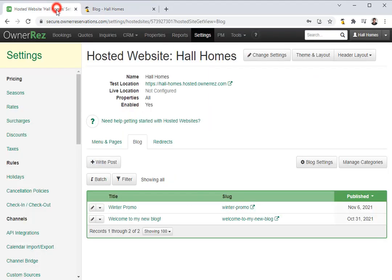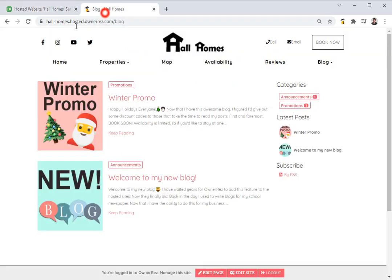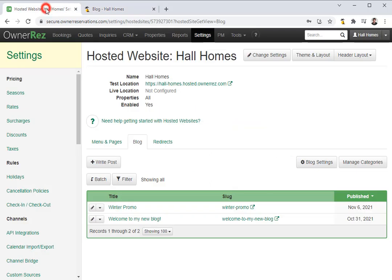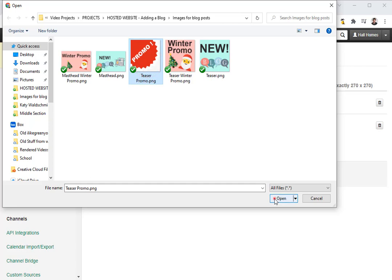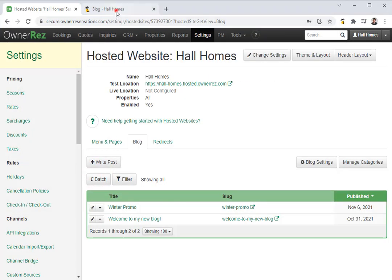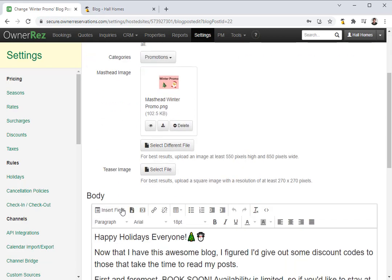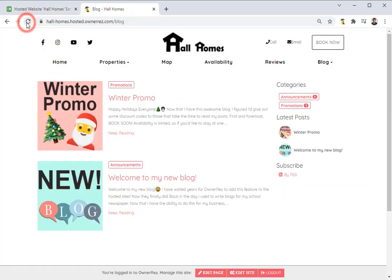Now as you may have noticed, if we head back into Oneres and go back to winter promo, let's go ahead and remove that teaser image and save. We'll refresh our blog on our hosted website. The default image is always this — if you'd like to update the default image, you can go to your hosted website, go to manage categories, then here you can upload a header image and a teaser image. So let's add a default teaser image for our promotions category. We'll click select file and select our teaser promo image, then click save. Now if you head back to your blog and refresh, you'll see the default teaser image is now the promo image we selected. But in this case, we're going to switch this back to our winter promo teaser image by going back to that post, selecting the teaser image file, and hitting save. Now if you go back to your blog, you'll see it's updated again.